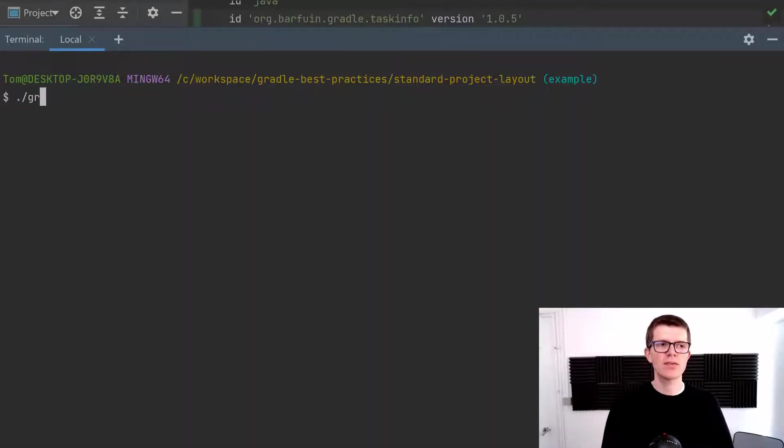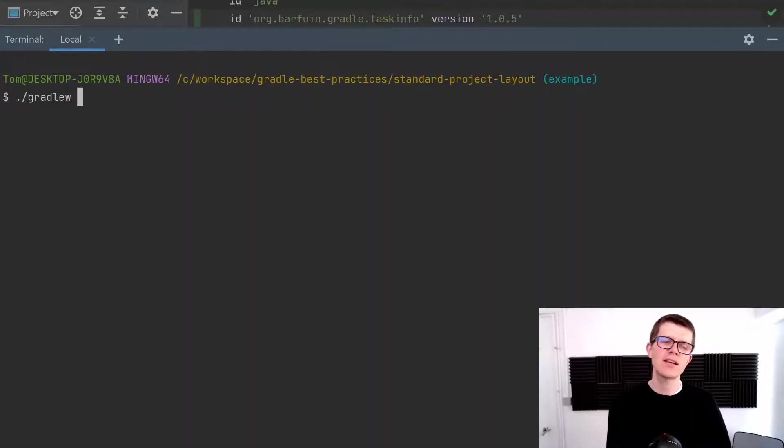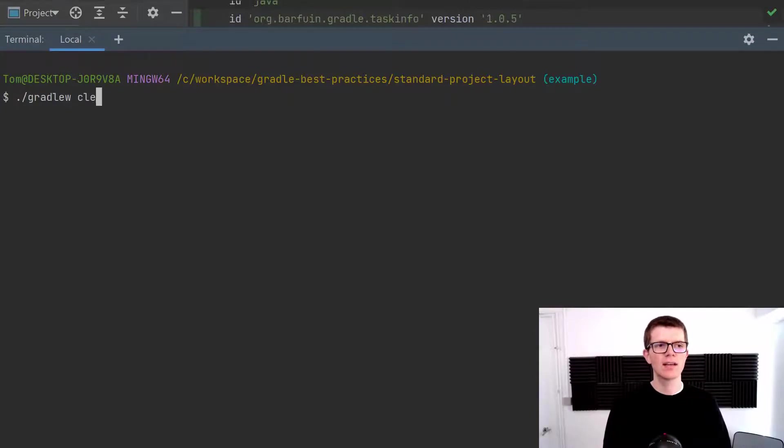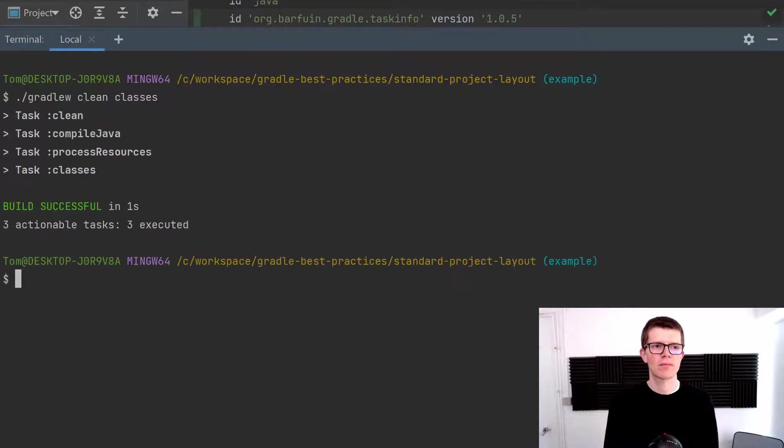So let's run gradlew. And I want to run the clean task first because I want to clean the build directory. And let's run classes. And that took one second.